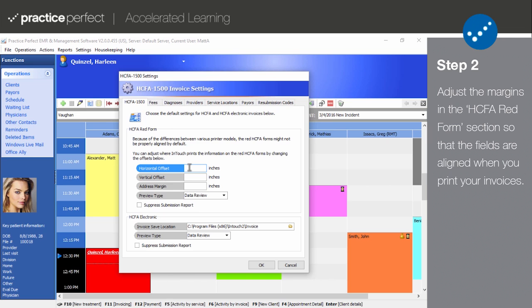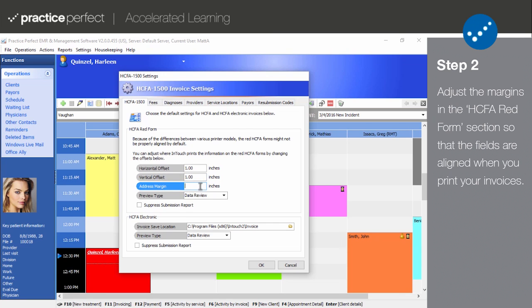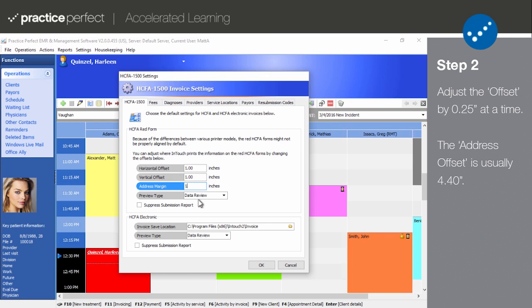We know that every printer handles margins differently, so it may be necessary to adjust the offsets and the address margin so that everything is aligned properly when you go to print your form. It will take a bit of trial and error. We usually suggest adjusting the offset by a quarter inch at a time. When it comes to the address offset, it's generally 4.40 inches when needed.